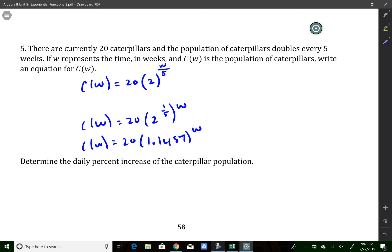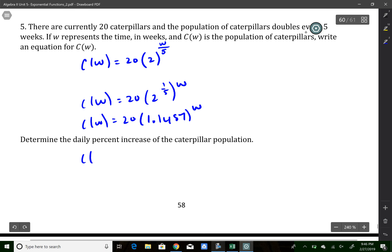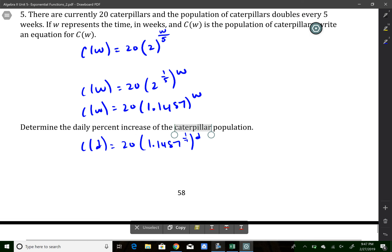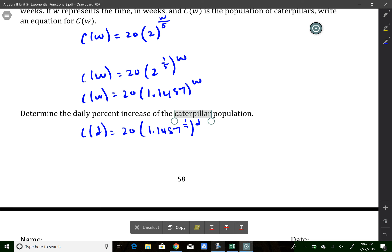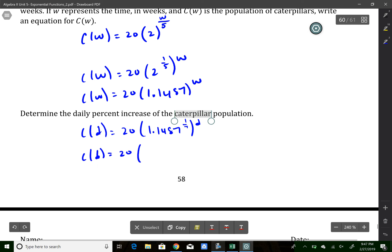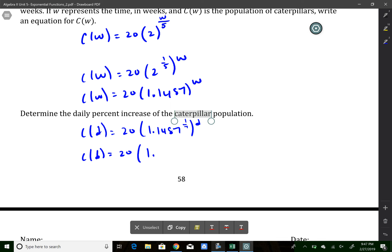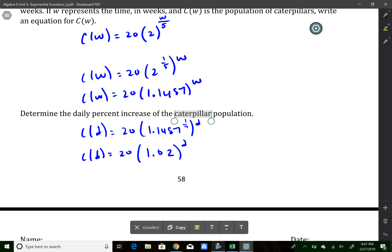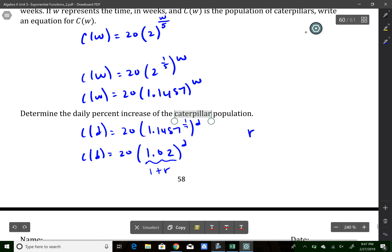Now I want days, not weeks. There are 7 days in a week, so I rewrite this as c of d equals 20 times (1.1487 to the 1/7 power) to the number of days, changing the exponent on the inside by the same kind of ratio. Calculating 1.1487 to the 1/7 gives 1.0200. So the base is 1.0200 to the number of days. The daily rate is 1 plus r, so r equals 0.02, or 2 percent each day.